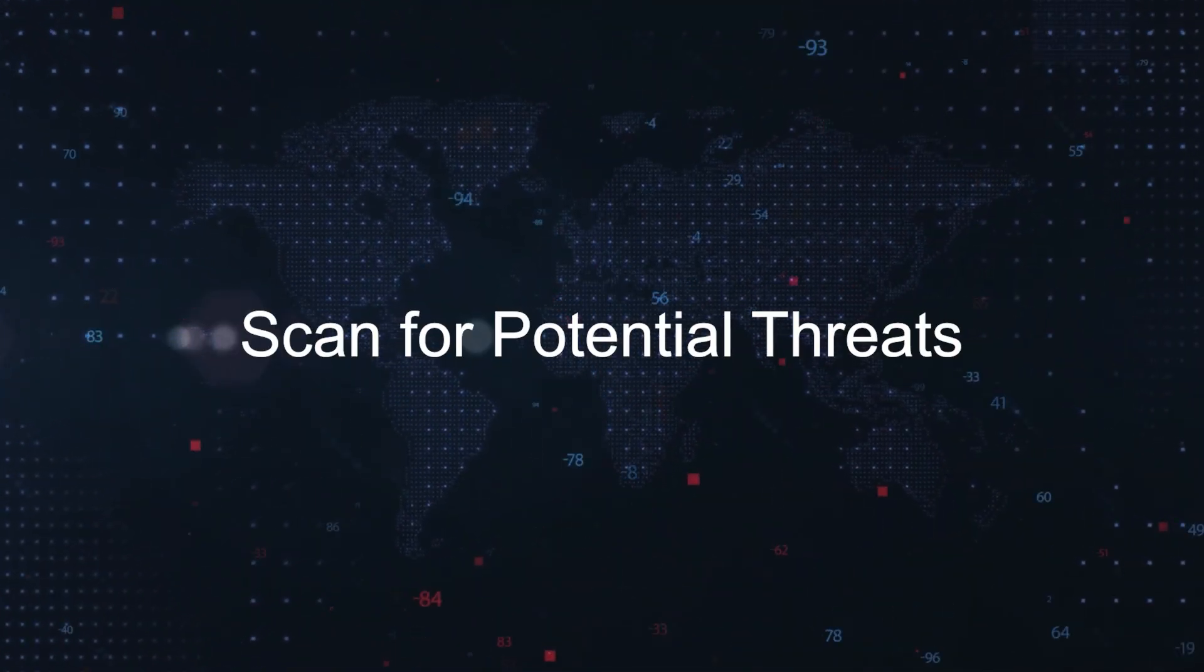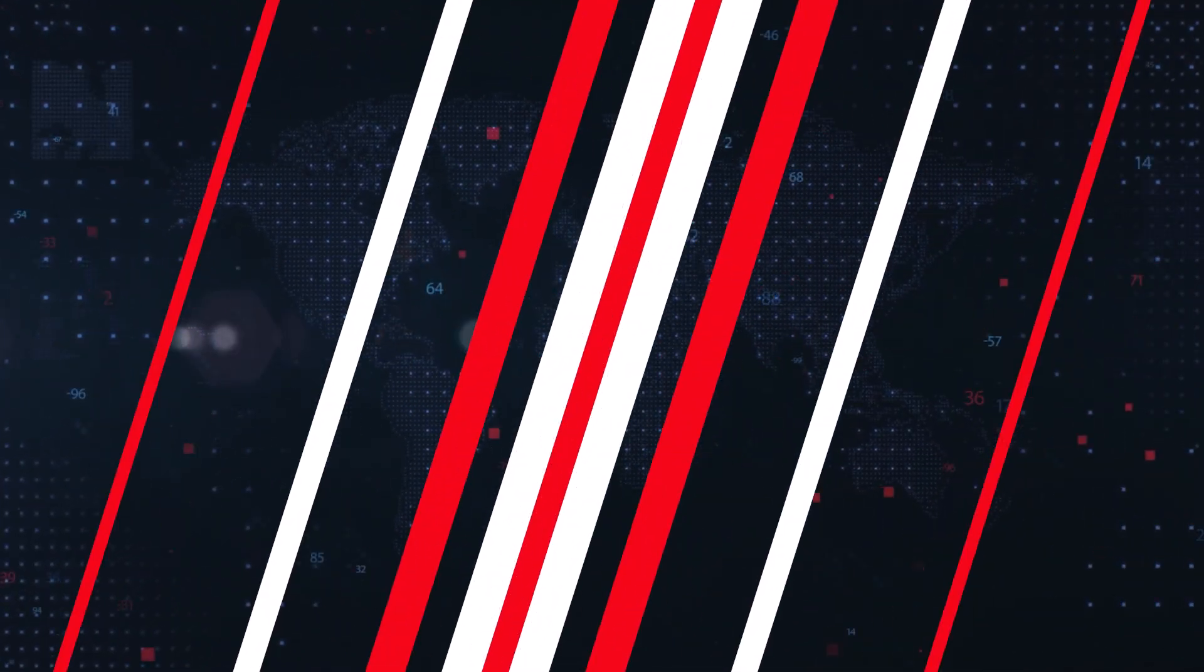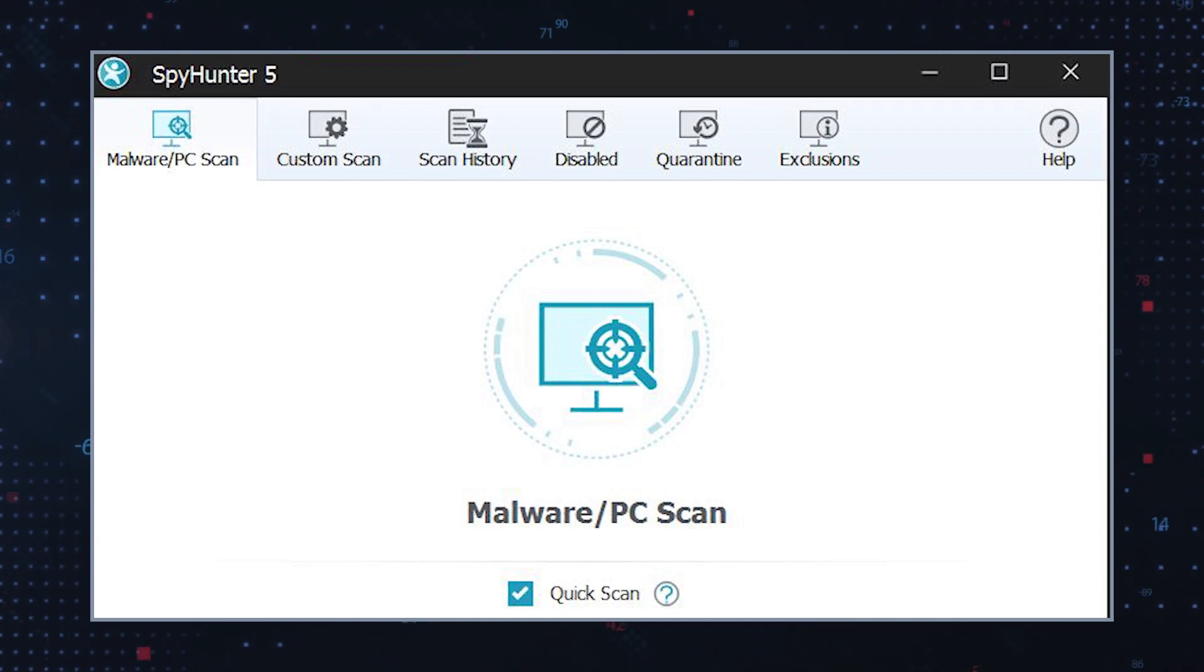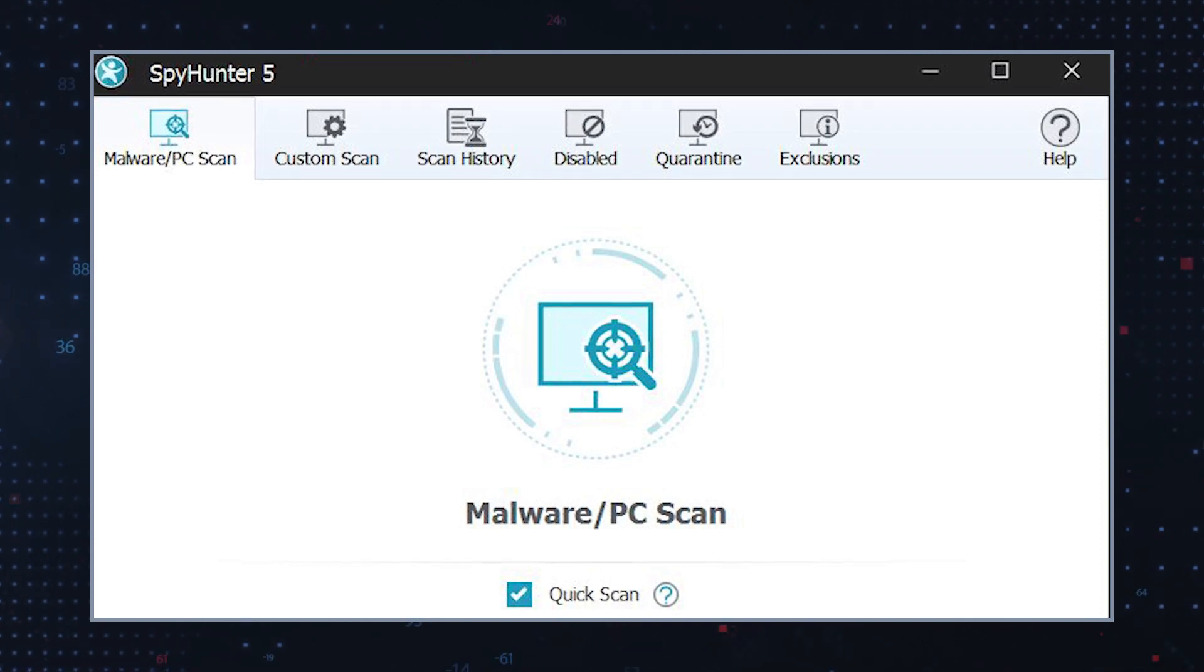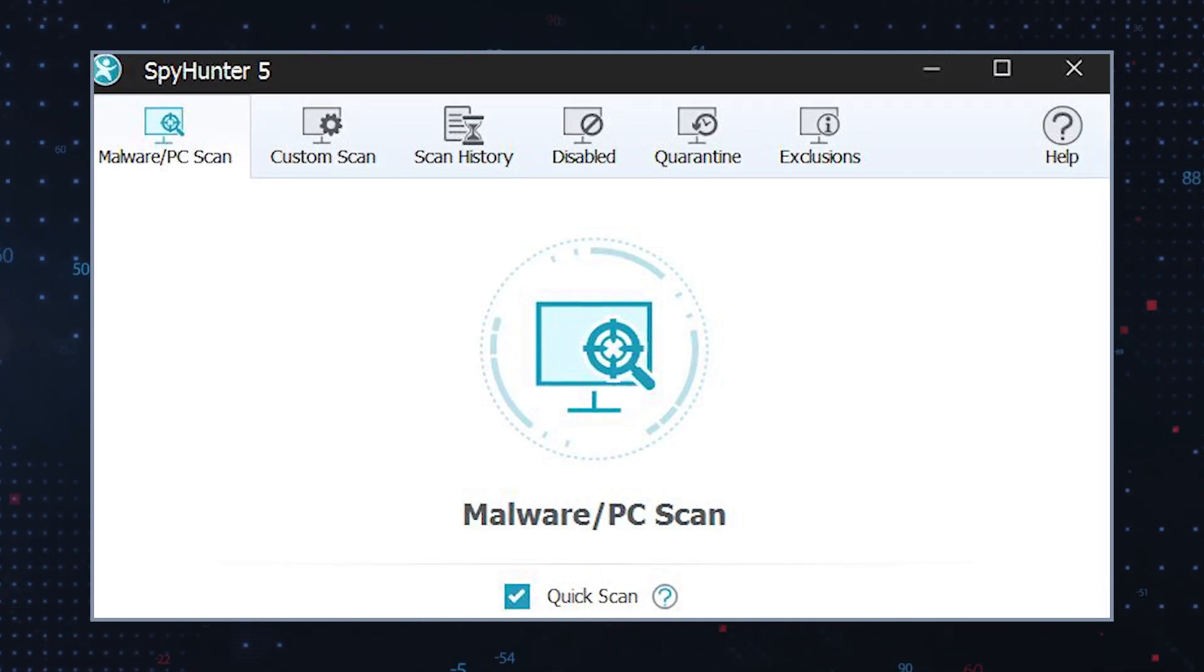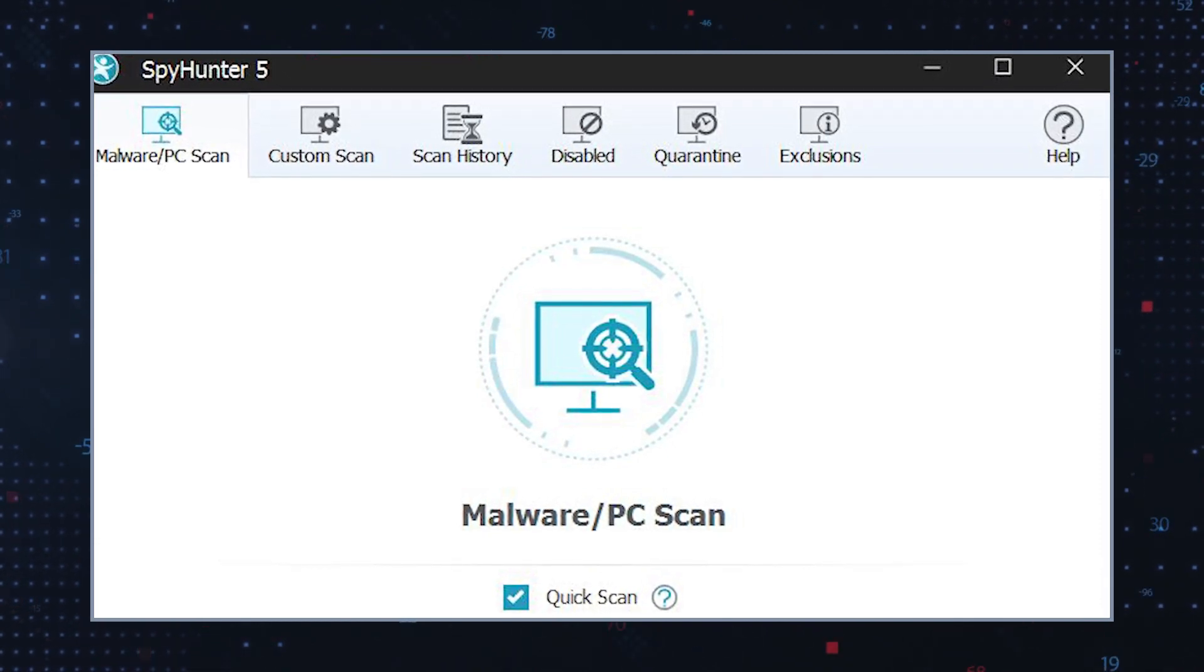Scan for potential threats: Use a reputable antivirus program to scan your computer for any potential threats that may have been installed with the program.